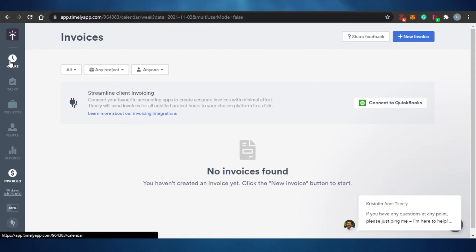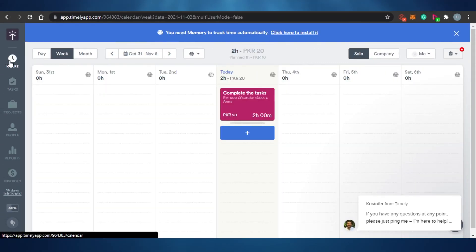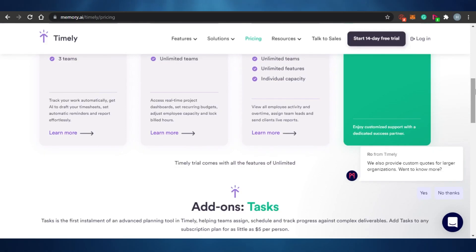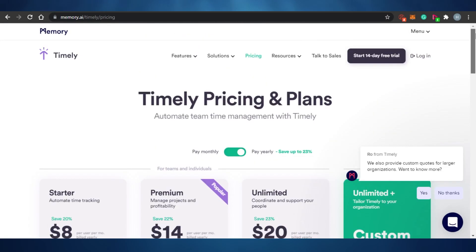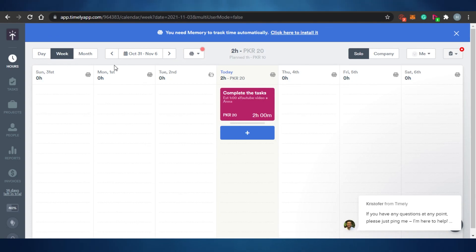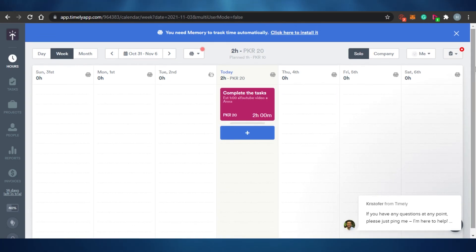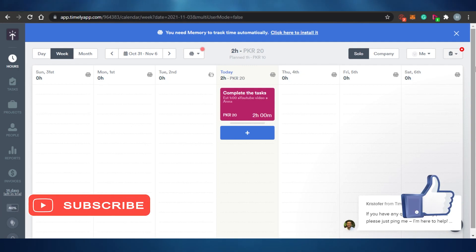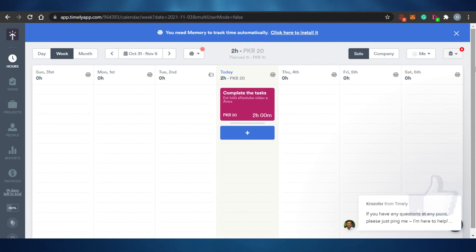Those are the basic features of Timely — beginner-friendly yet very professional. Once you're familiar with it, you can use it to manage tasks and track your time effectively. I hope this was helpful — now you can track your time like a pro with Timely. Give this video a thumbs up and subscribe to the channel!